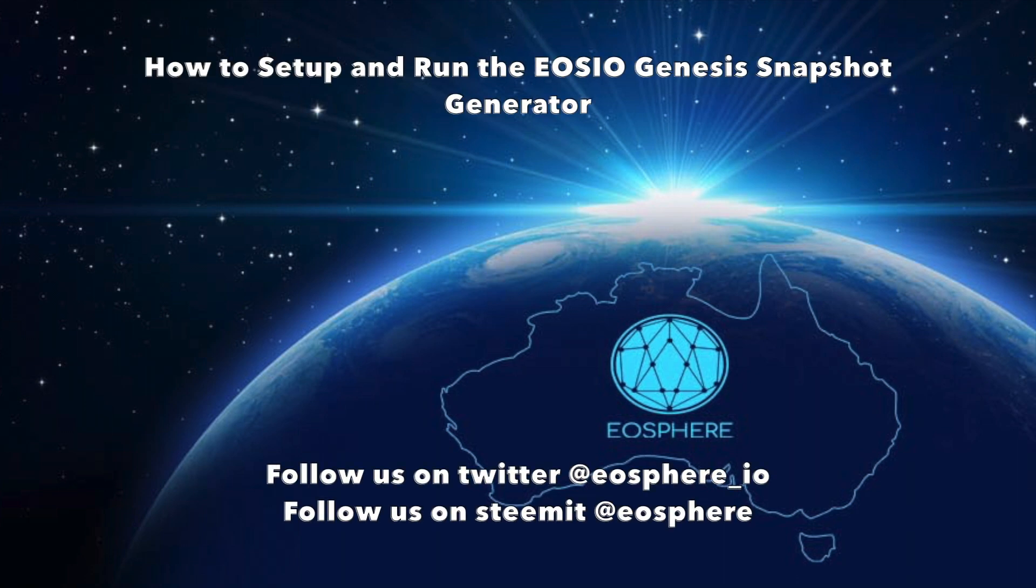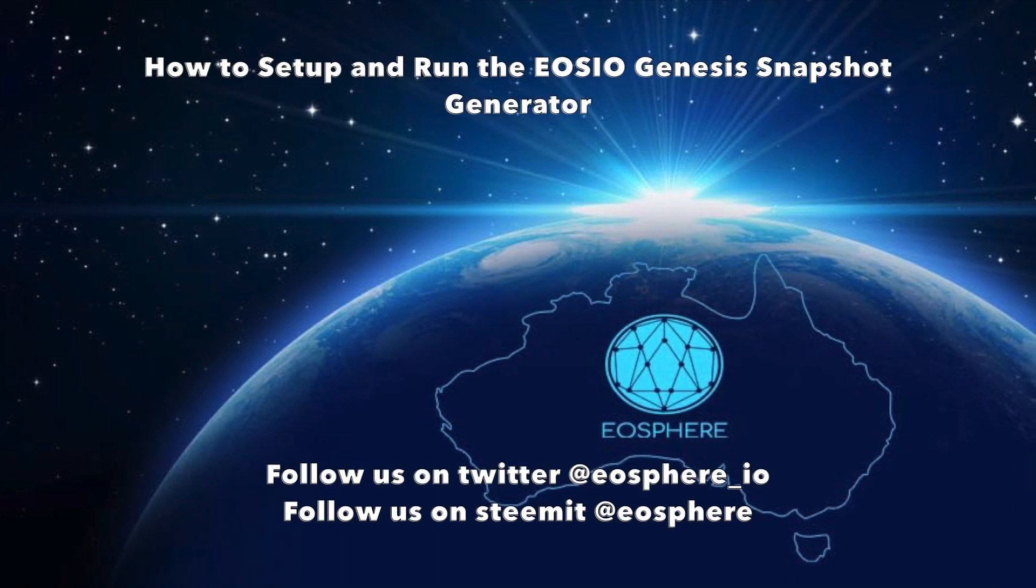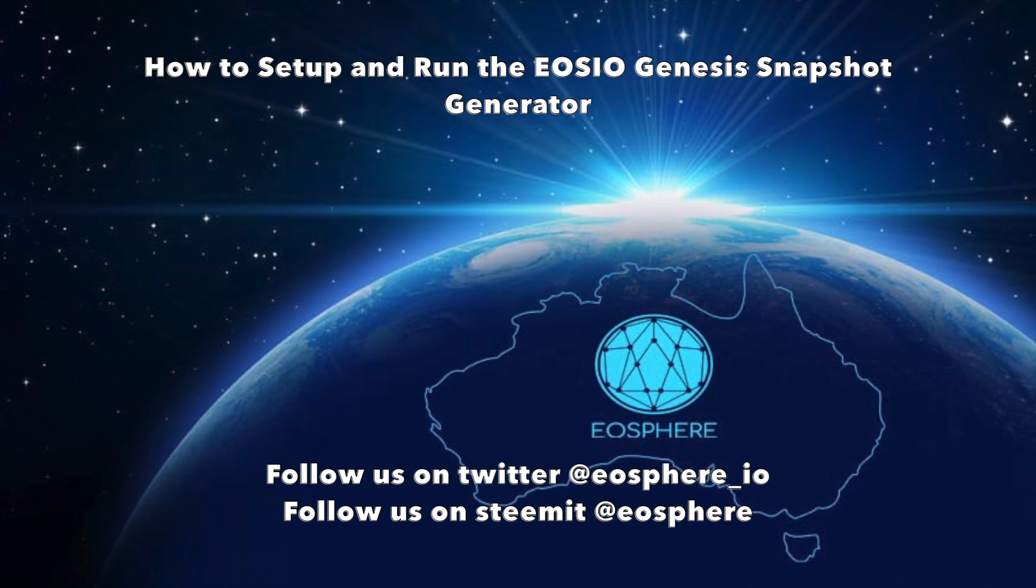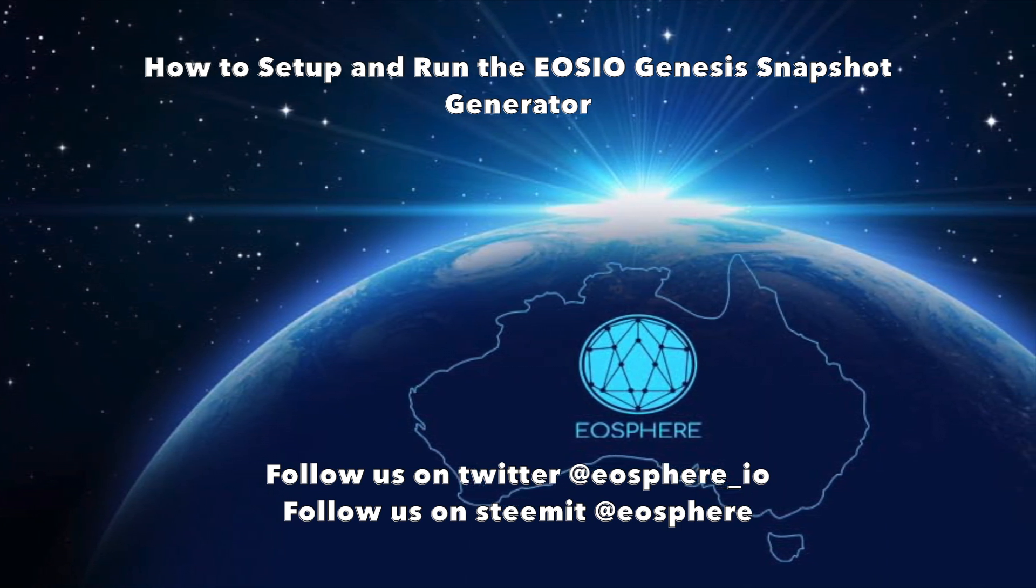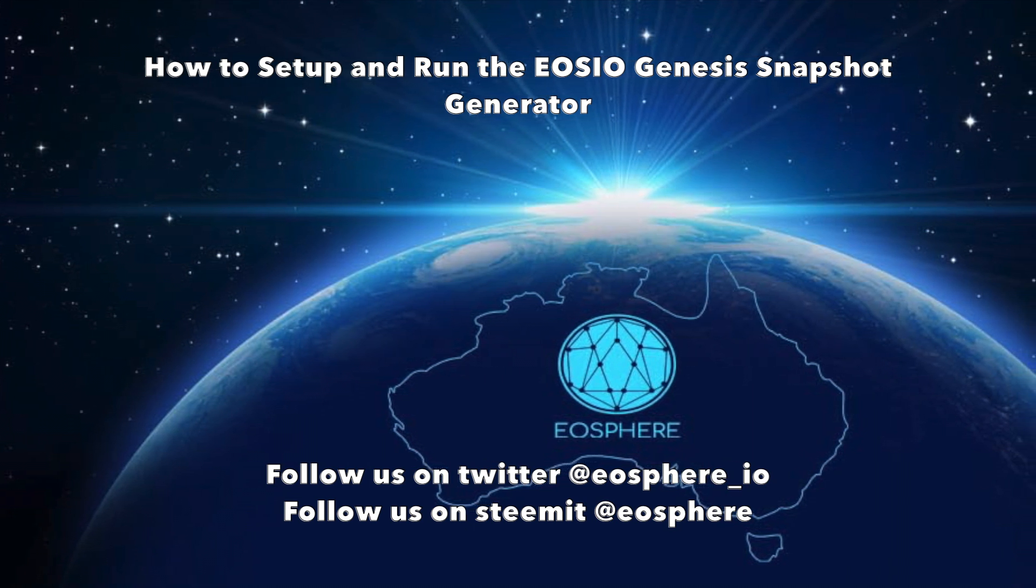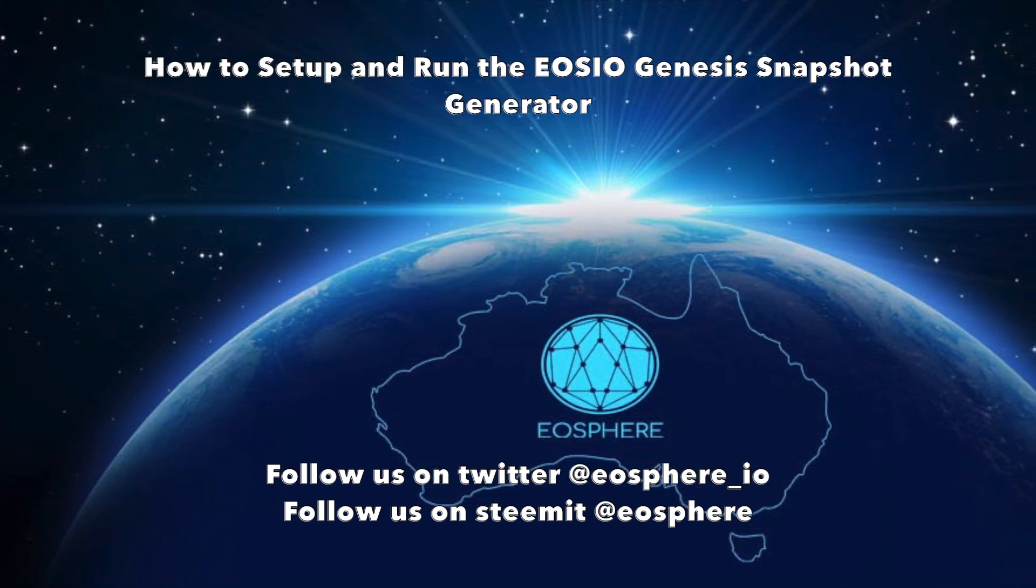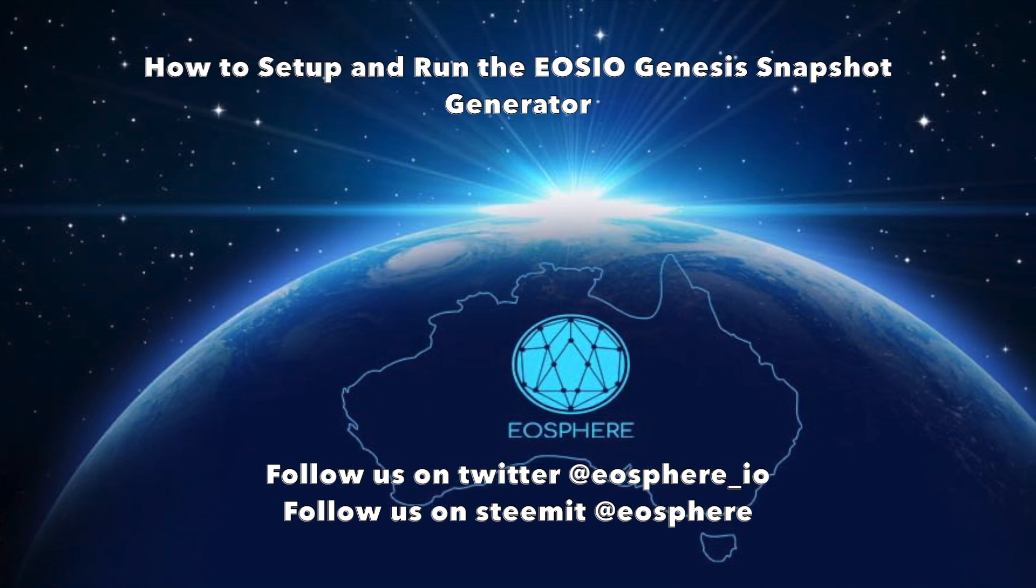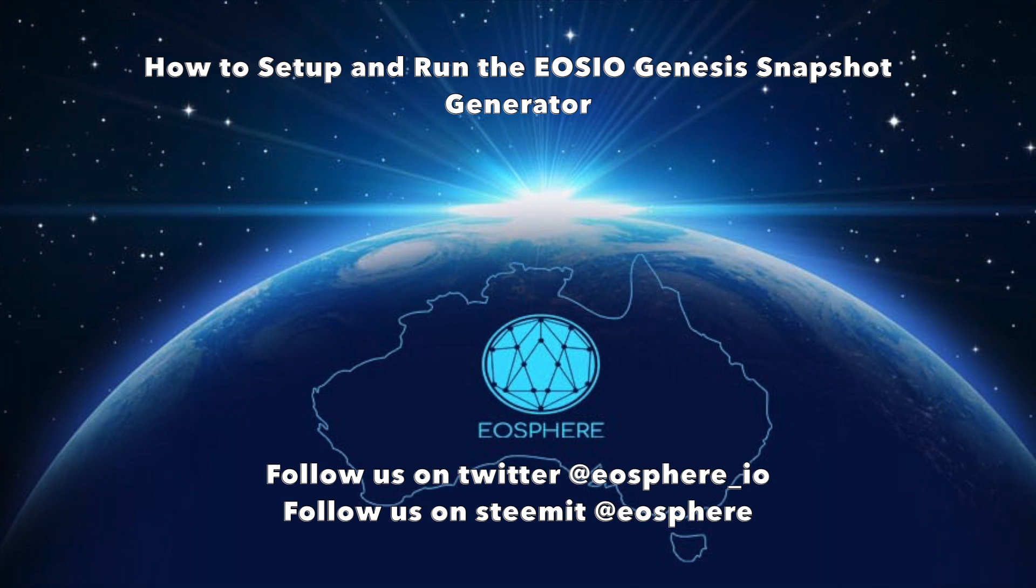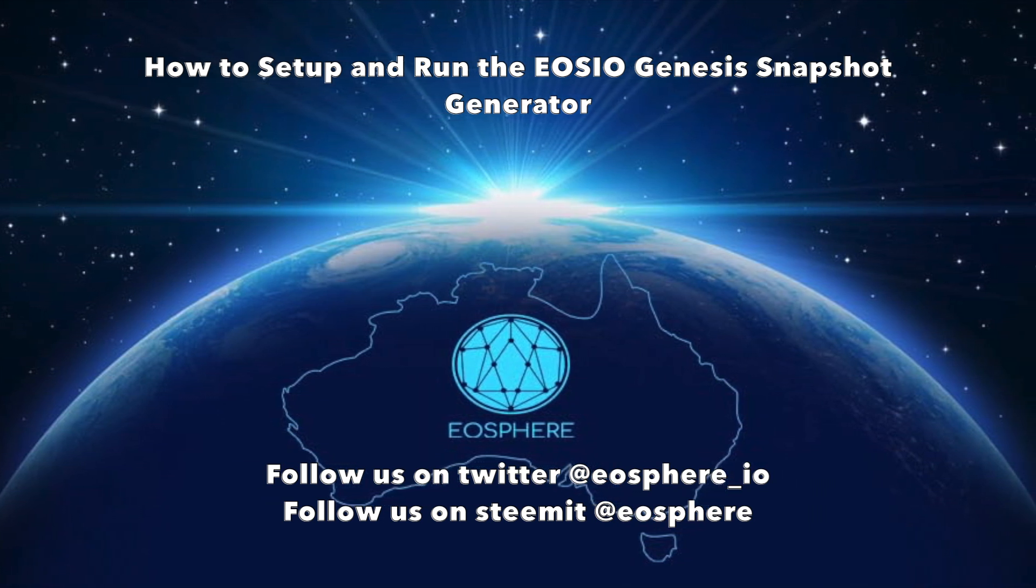This is Ross here from EOSphere in Australia and today I'm going to walk you through the setup and running of the EOSIO Genesis Snapshot Generator. We're going to use the software provided by the EOS.io development team and expand on their high-level guide so any developer or enthusiast will be able to create a Genesis file using this tool.